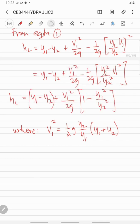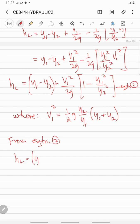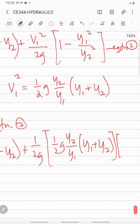So substituting equation 2 into our head loss expression, head loss equals Y1 minus Y2 plus (1 over 2g) times one-half g·Y2·Y1·(Y1 + Y2) times (1 minus Y1 squared over Y2 squared).